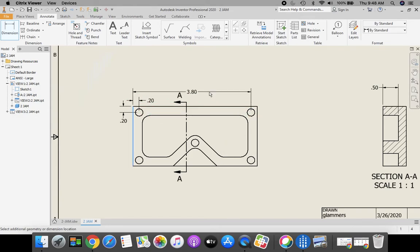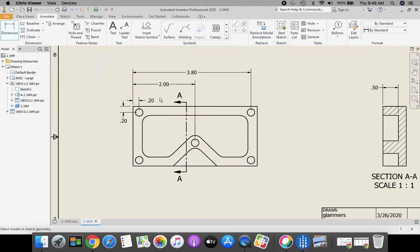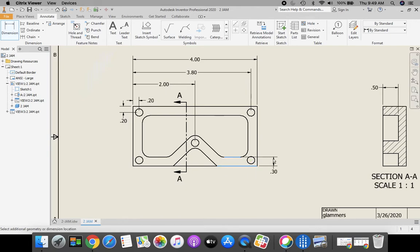I'm going to keep placing these on according to the same location that they are on our part. This shows us our offset.